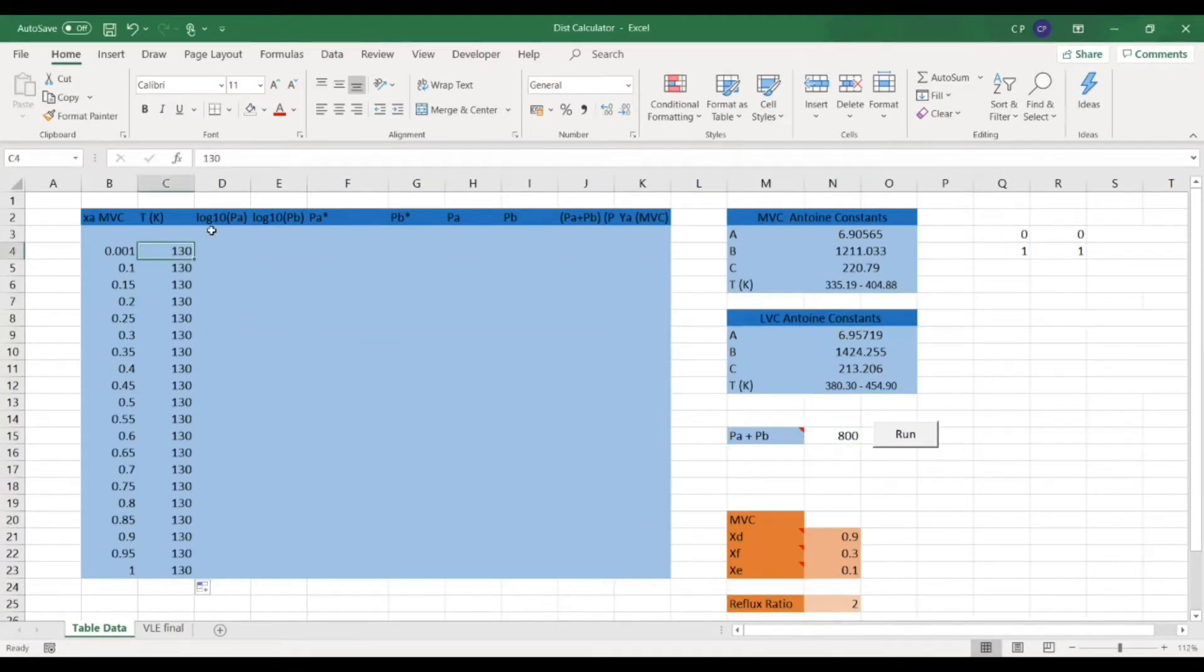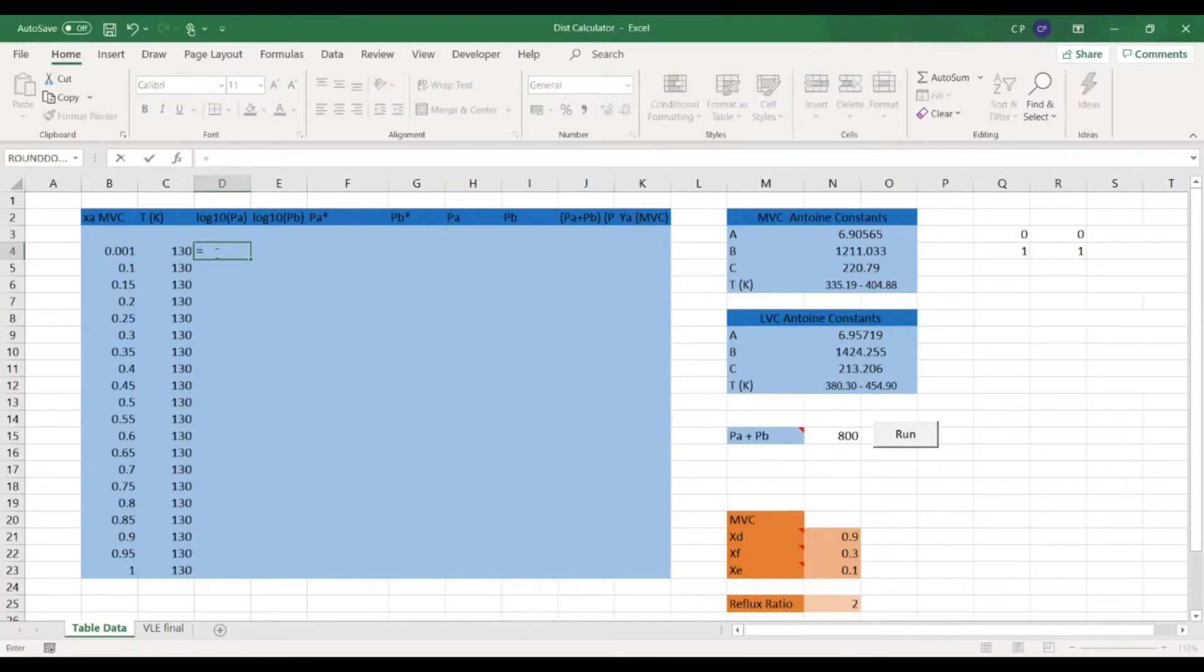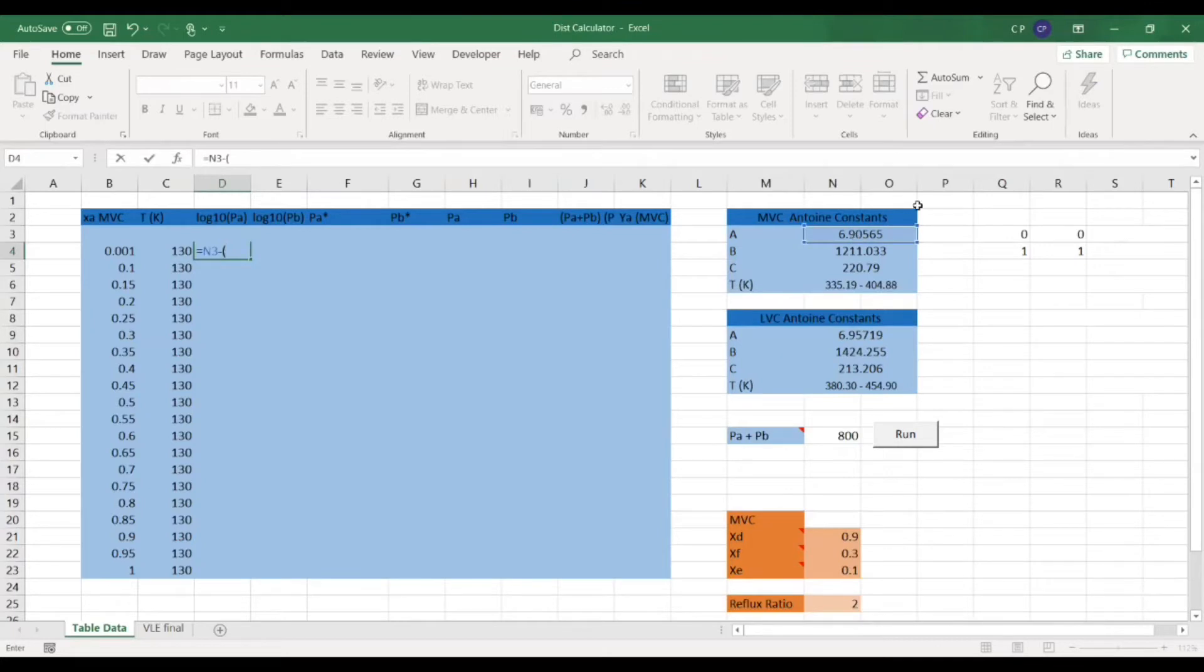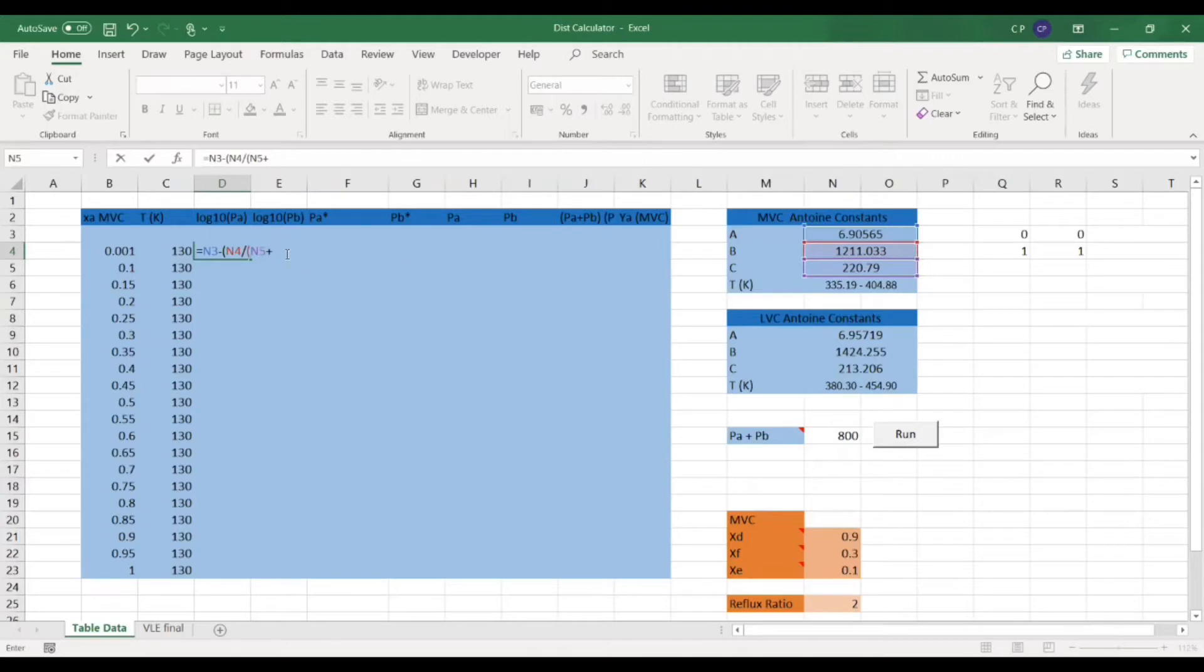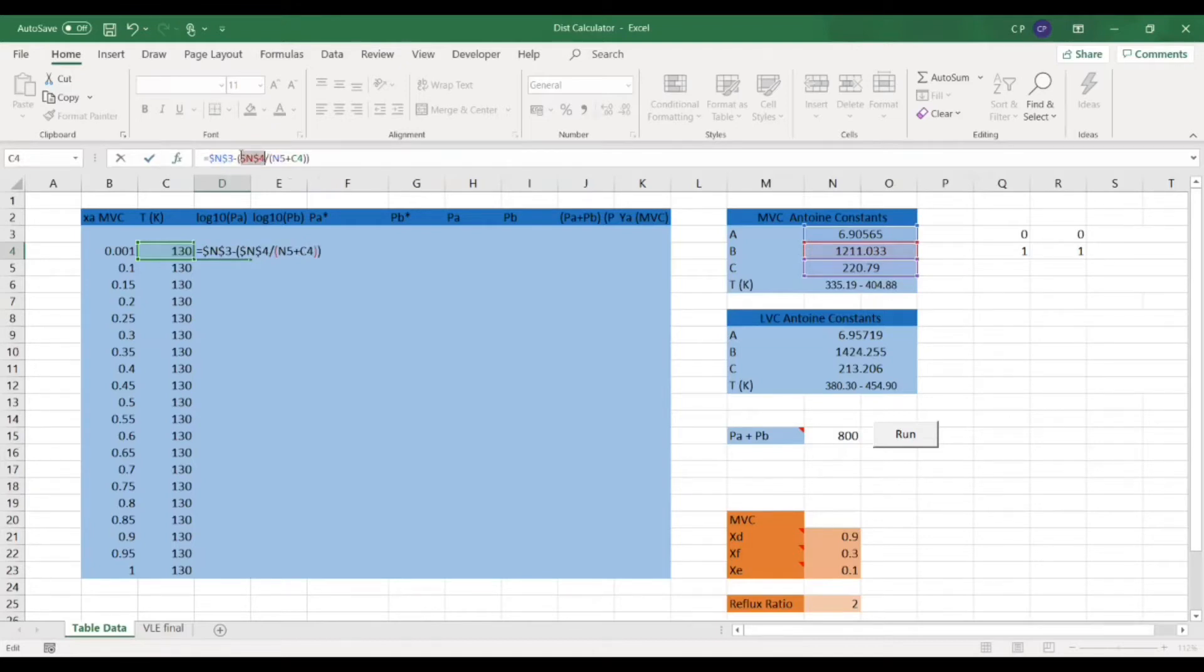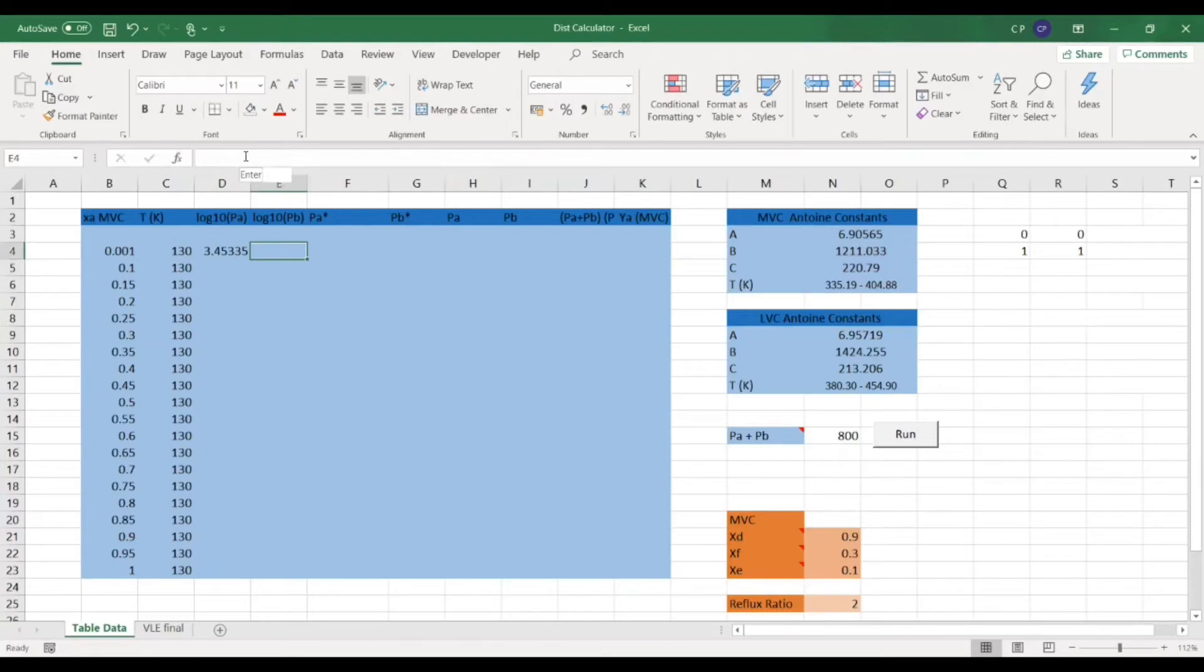So just to start off with, we're just going to do it in the log base 10 PA. We're just going to fill out the Antoine equation. So that's A minus B over C plus T. If we just lock these cells in place as well, so that's using F4 for Windows users, then we've got that all sorted.